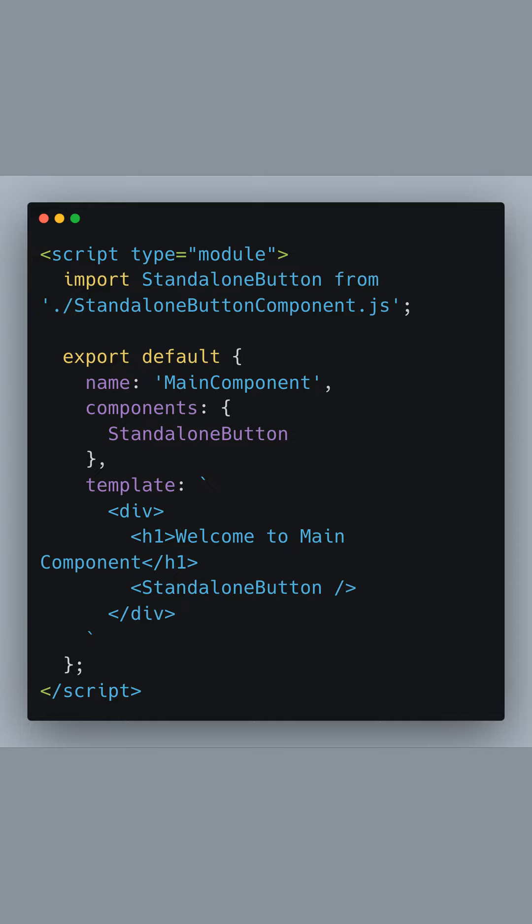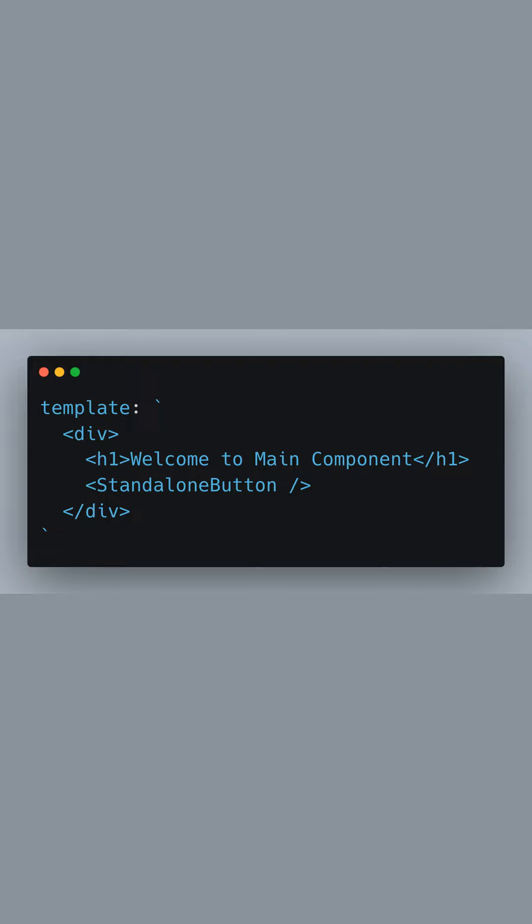It's just a direct reference to the standalone component, which greatly simplifies dependency management and reuse. In the template string of the main component, we have a div element that contains an h1 tag and the standalone button component. This demonstrates the simplicity of incorporating the standalone component right within the HTML structure of this parent component.